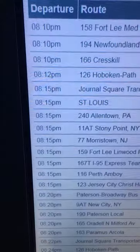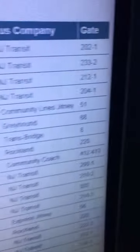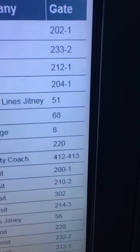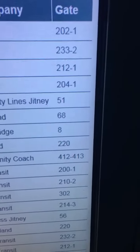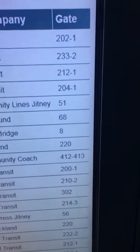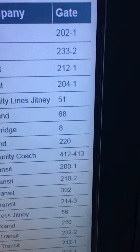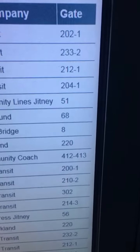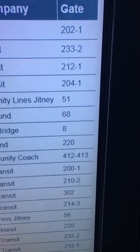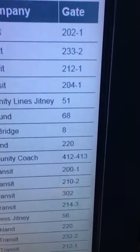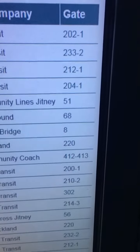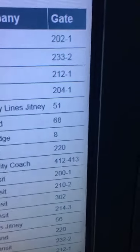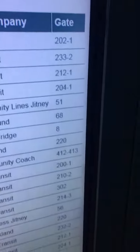That's the time and that's the gate — 204-1. Now, the thing to keep in mind is that gate assignments change throughout the day. So before 10 p.m. it might be gate 204, but after 10 p.m. it will be a different gate.